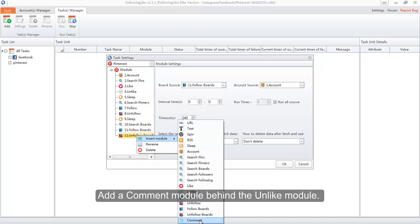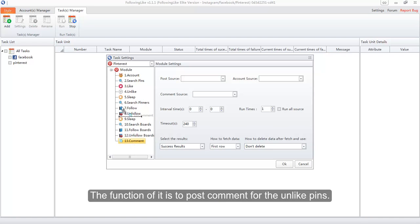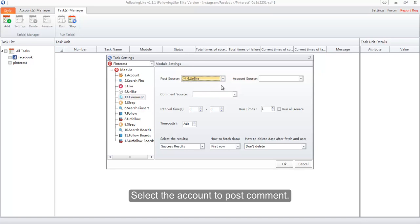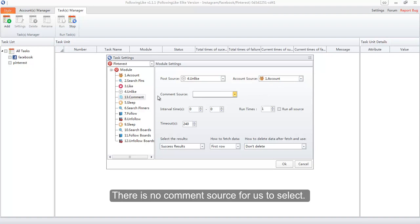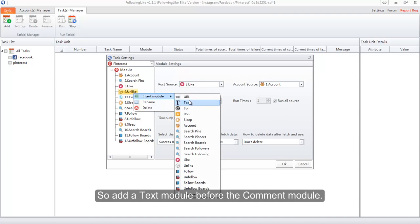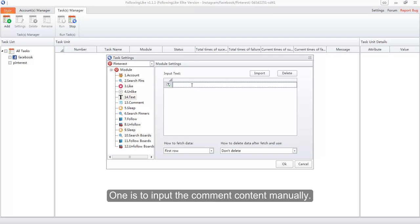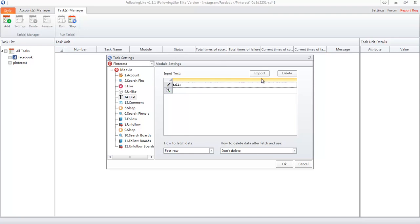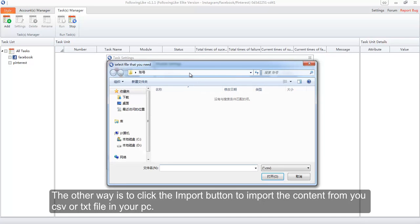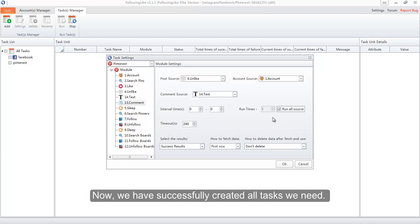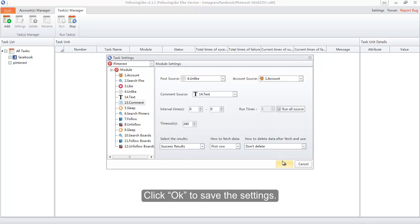Add a Comment module behind the Unlike module — its function is to post comments on the unliked pins. Select the Unlike module as the post source and select the account to post the comment. Since there is no comment source to select yet, add a Text module before the Comment module. There are two ways to add comments: one is to input the comment content manually, the other is to click the Import button to import content from a CSV or text file on your PC. Back in the Comment module, select the Text module as the comment source and click Run All Source on. Click OK to save the settings.